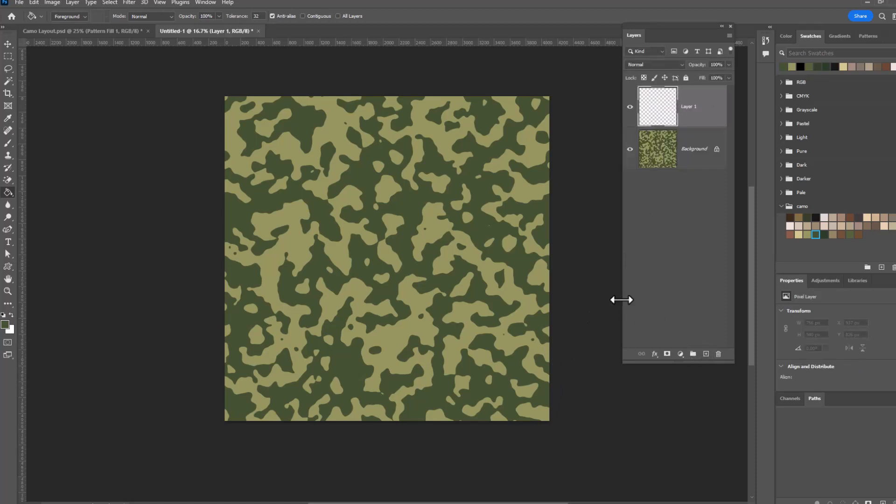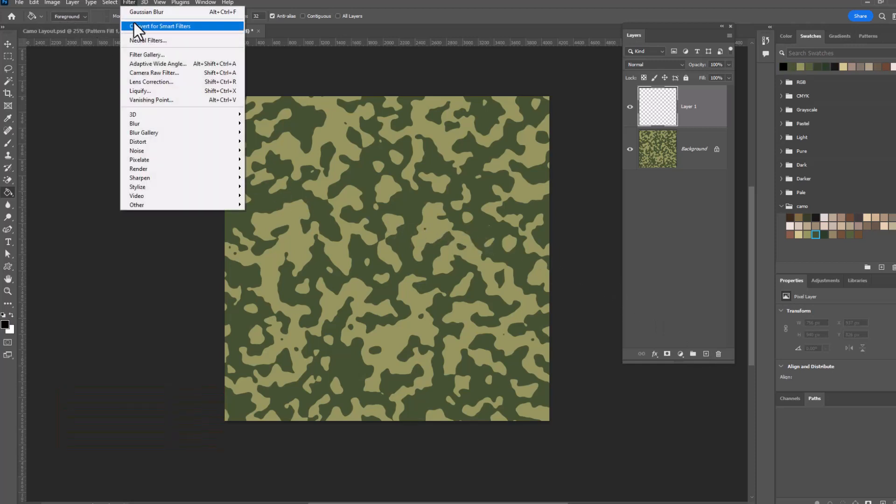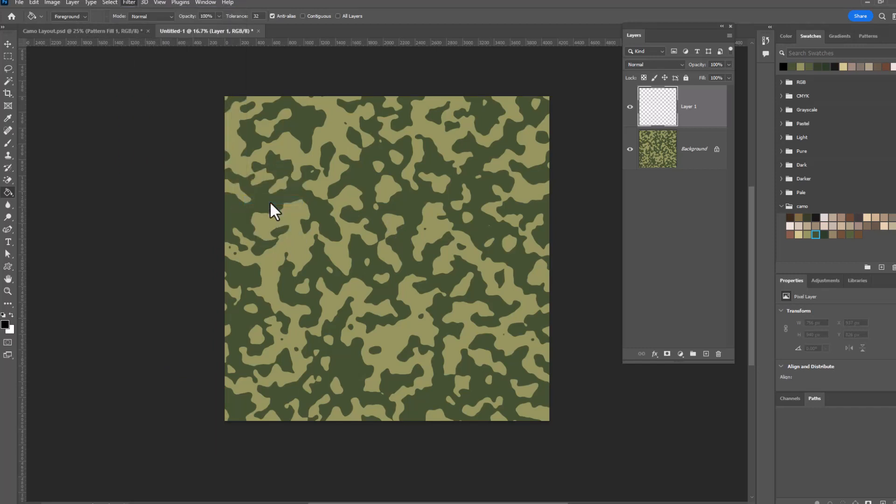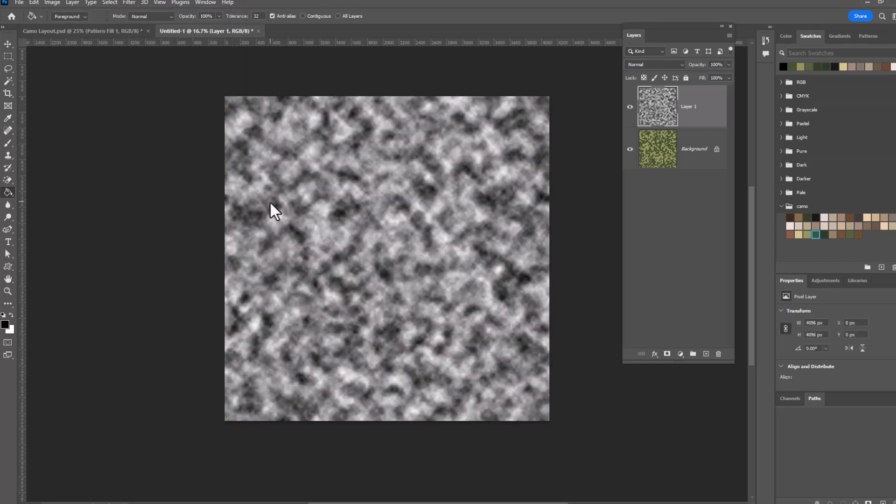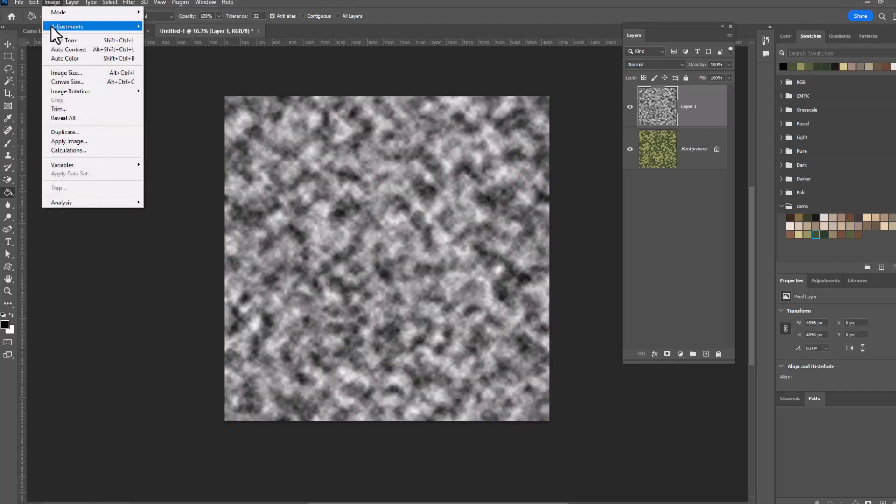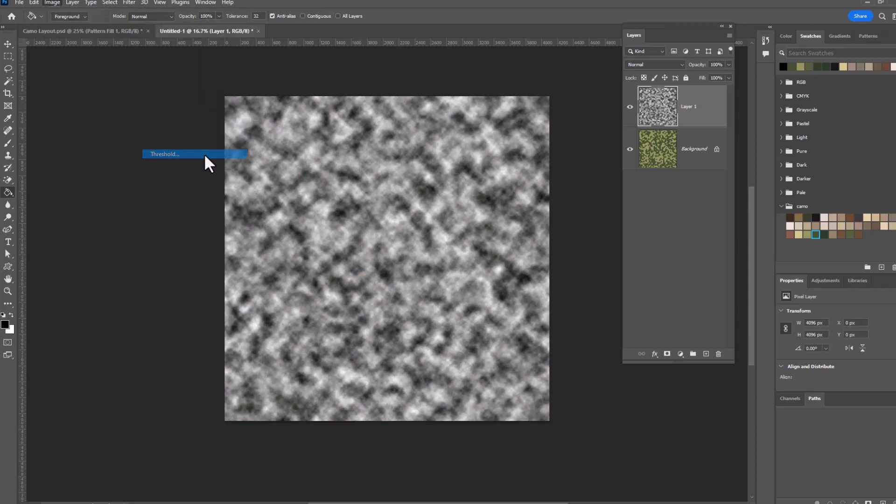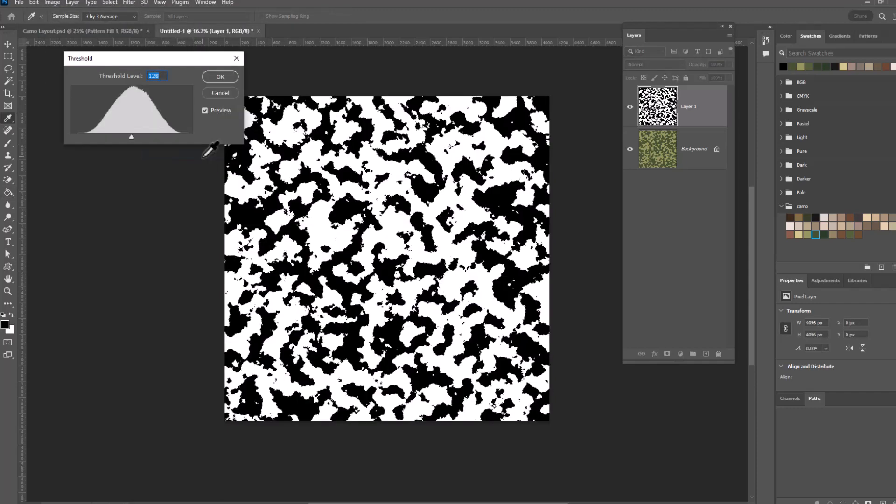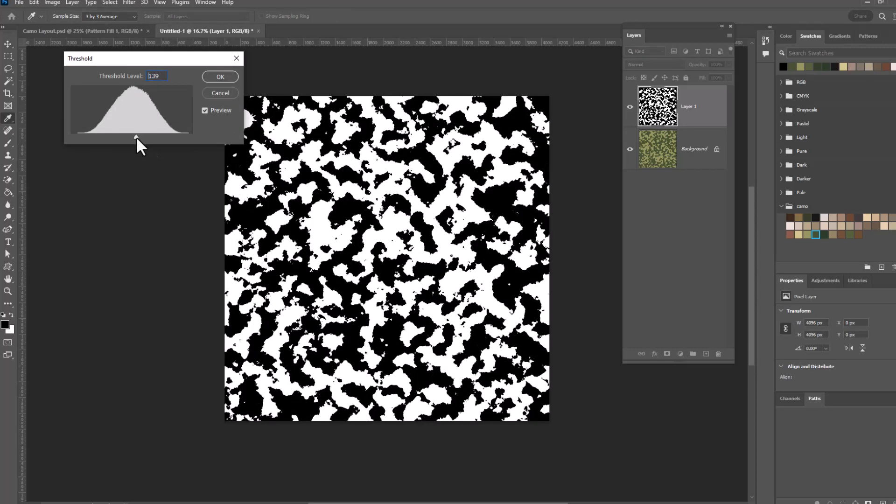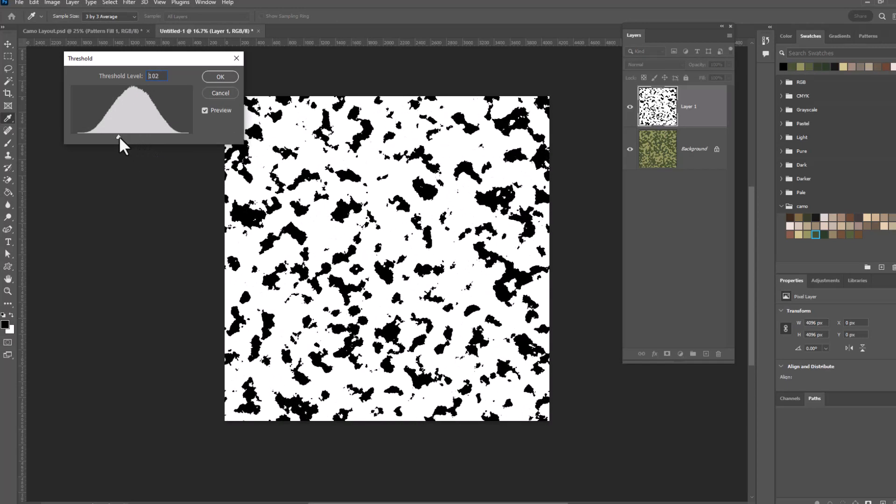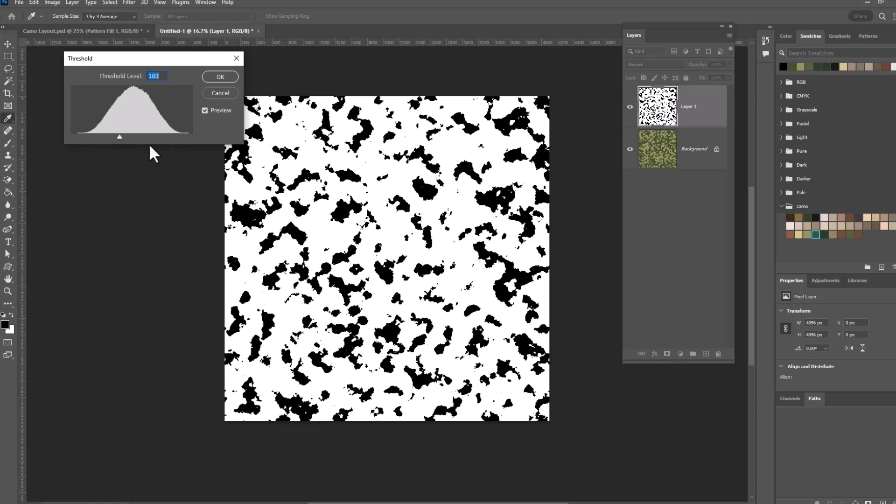So again, D for default, we always want to do this in black and white. Filter, Render, Clouds, Image, Adjustments, Threshold. Now for this one, rather than keeping it even, I think I want some smaller dots to lay on top of it, so I'm going to play with the slider a little bit. Click OK.